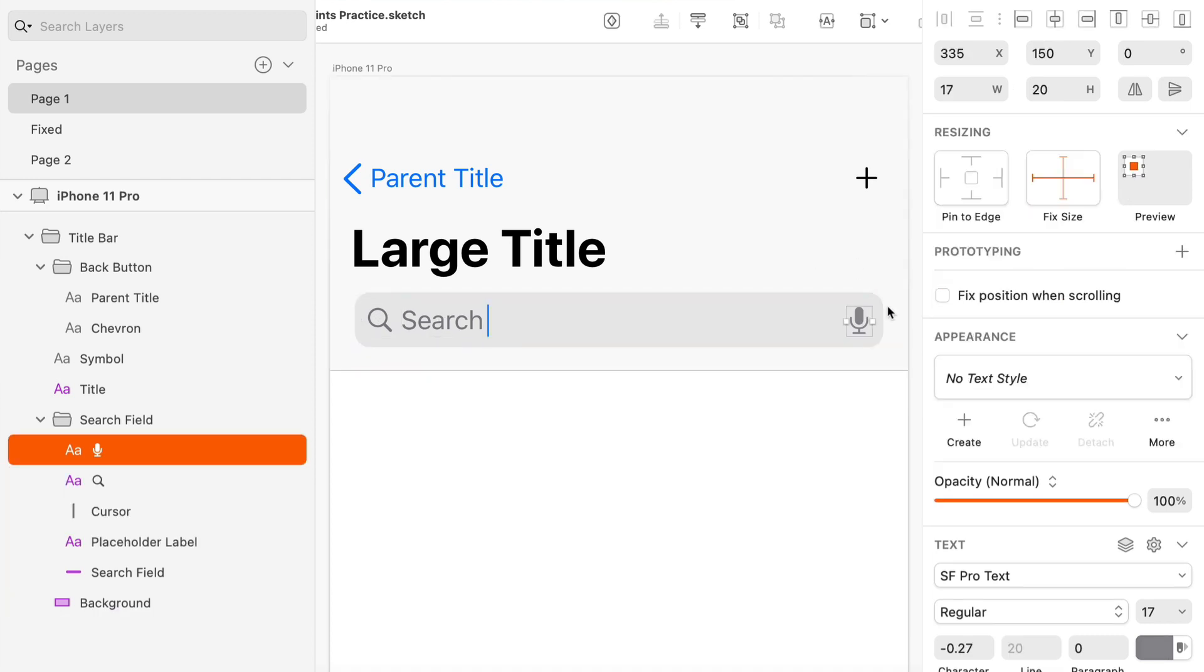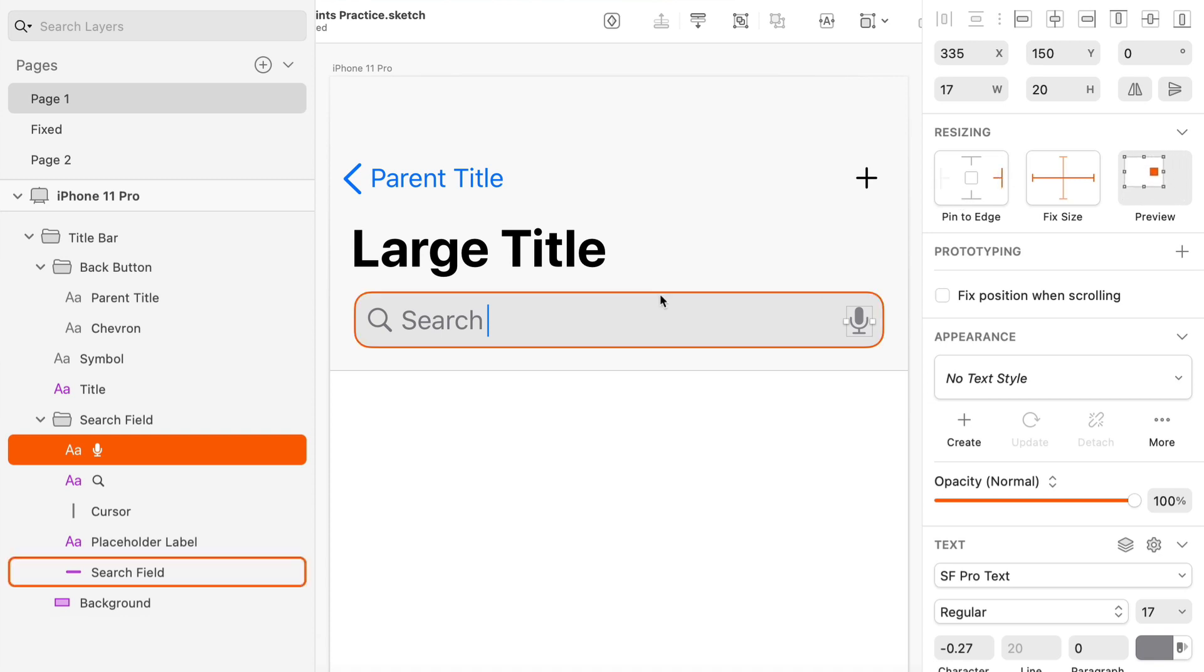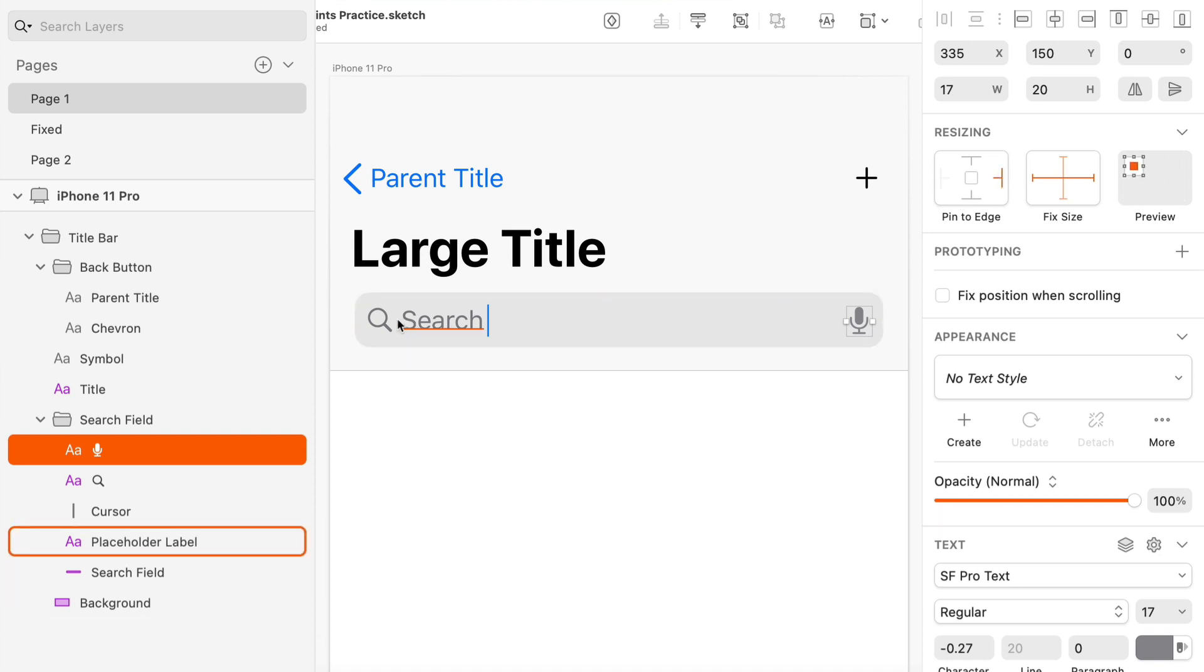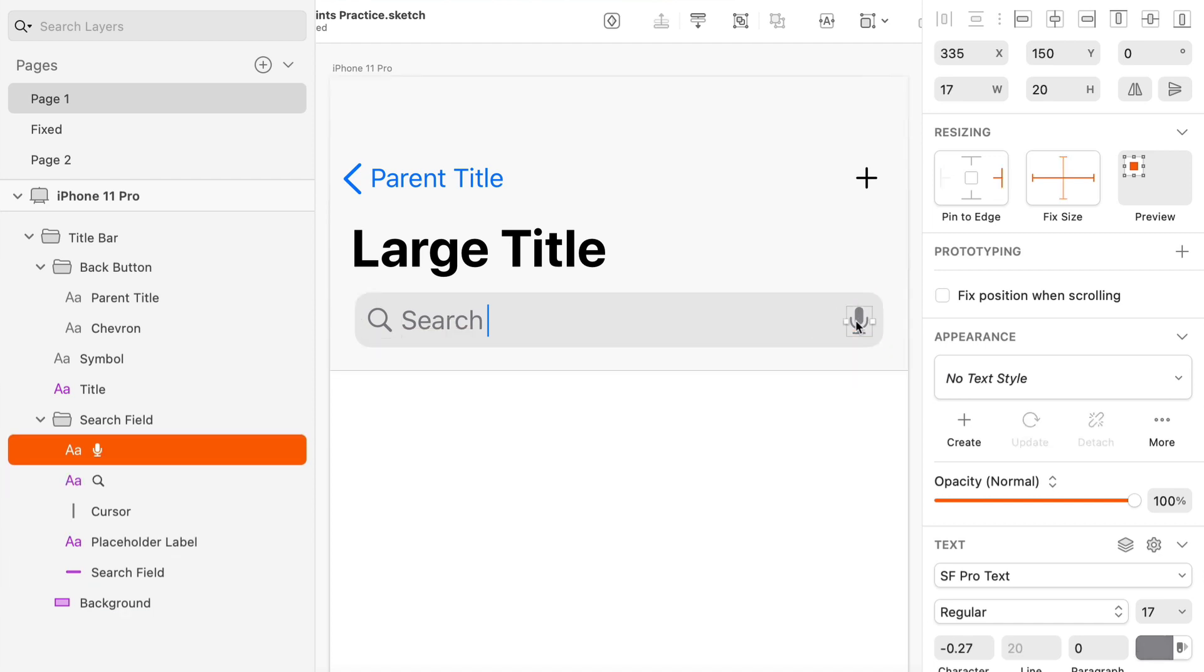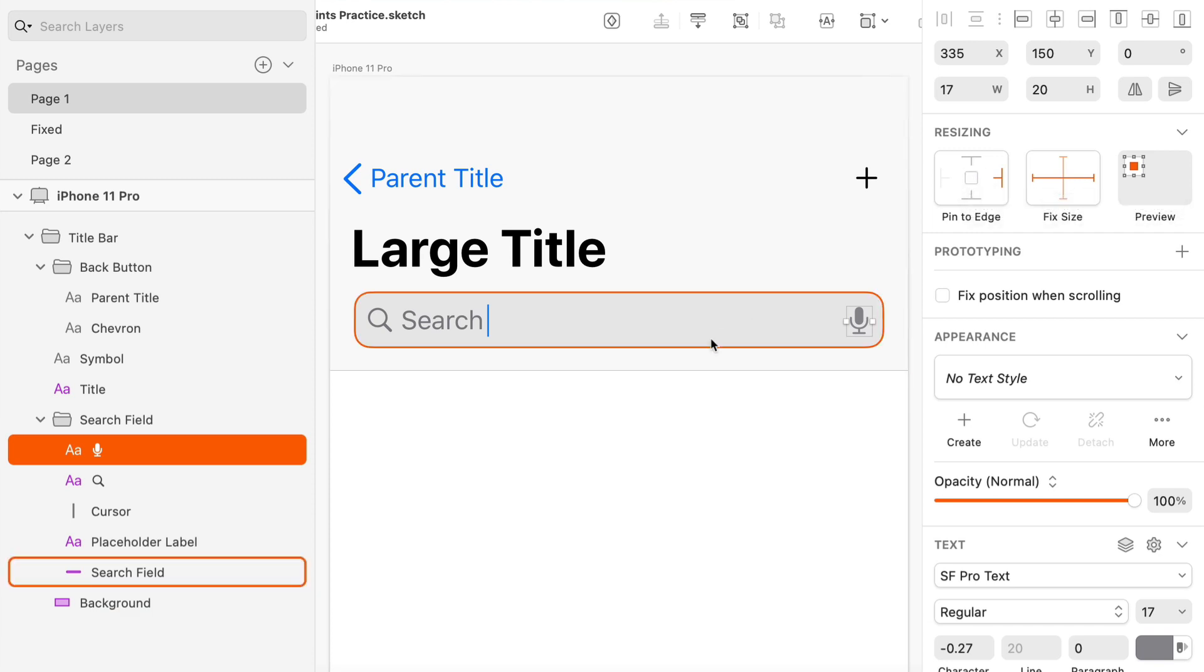This is going to stay to the right. So so far so good. And this is going to stay to the left relative to its parent again, and this is going to stay to the right relative to its parent. Every decision you make here is for the layer that's selected relative to the group or the container or the artboard, whatever its parent is that it's inside of.